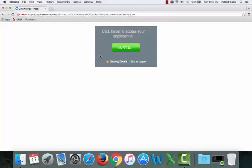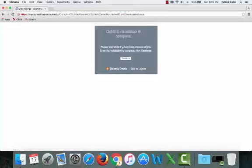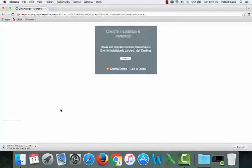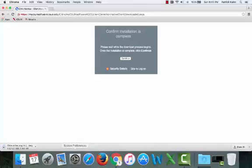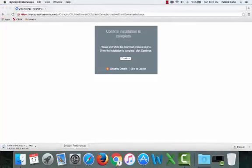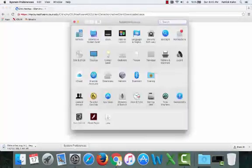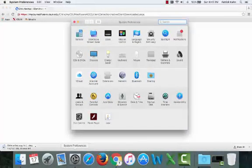Especially if this is your first time installing the software. So go ahead and click install to get the download started. And while we're doing that, go ahead and open up your system preferences icon.